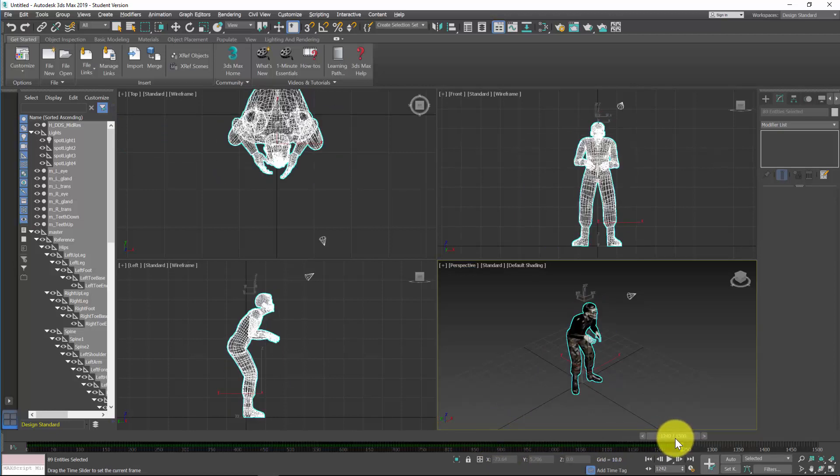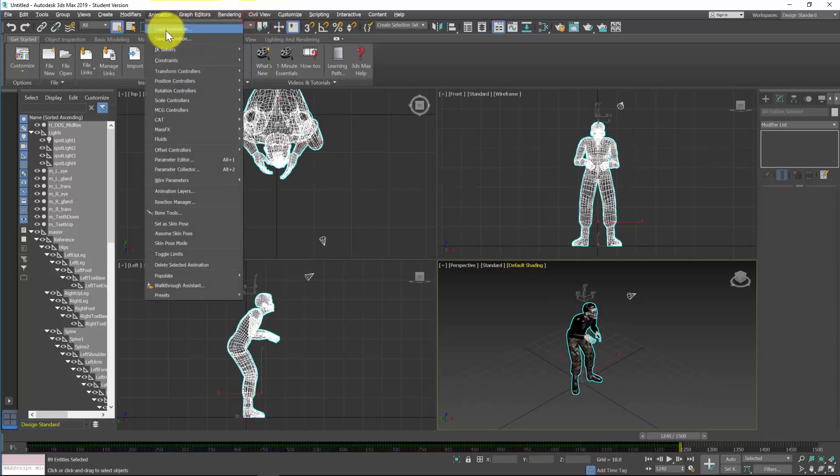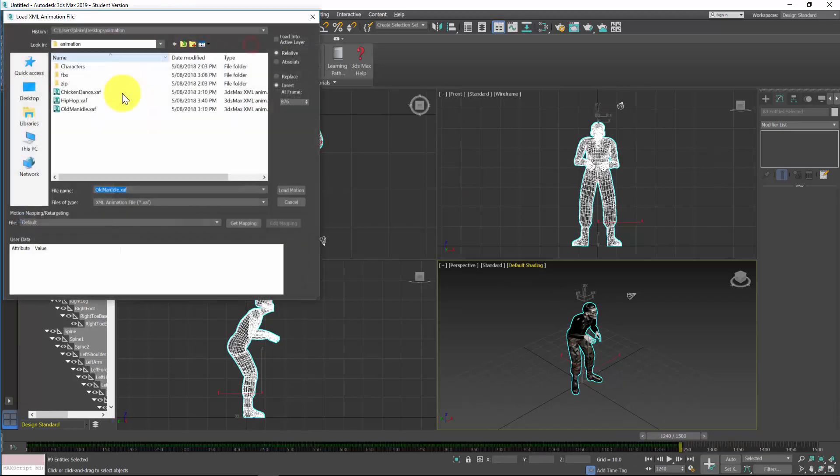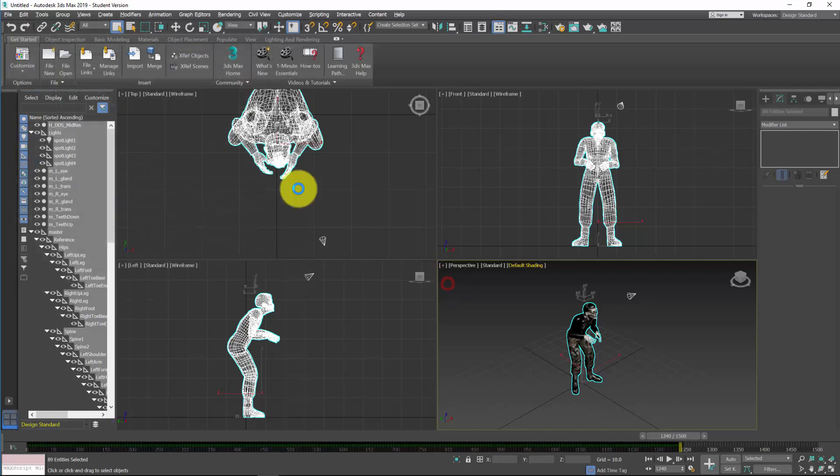And then you might break out into 1240, add another animation, load animation, and might load into the chicken dance and load motion.